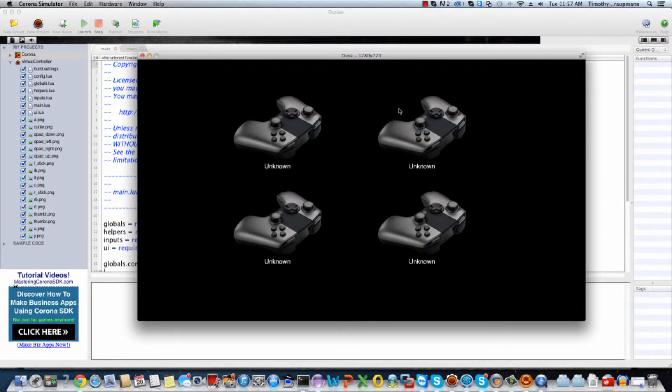In this example, it shows four virtual controllers, and the labels that say unknown will just say unknown until you hit a button or move an axis, and then it'll grab the name of the controller and it'll say OUYA controller, or Xbox receiver, or PlayStation controller — that kind of thing — on the label.